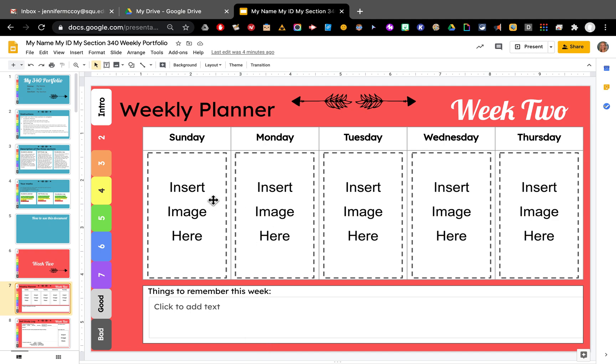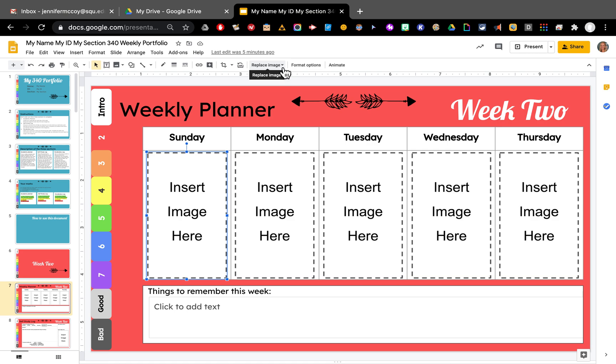So to put an image in here, what I want to do is click on the image button. And I can go up here to replace image. It will put an image in here in the same size and the same place. So replace image.